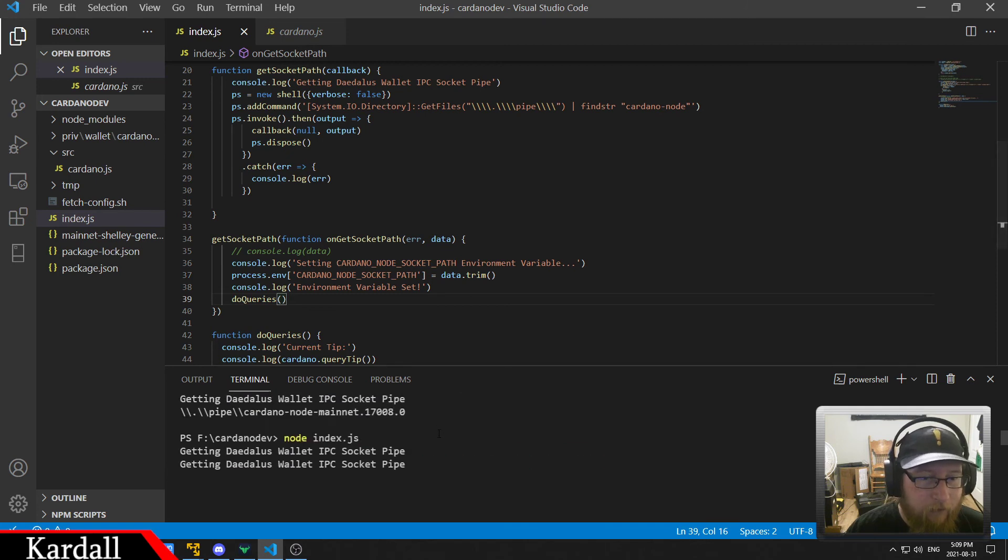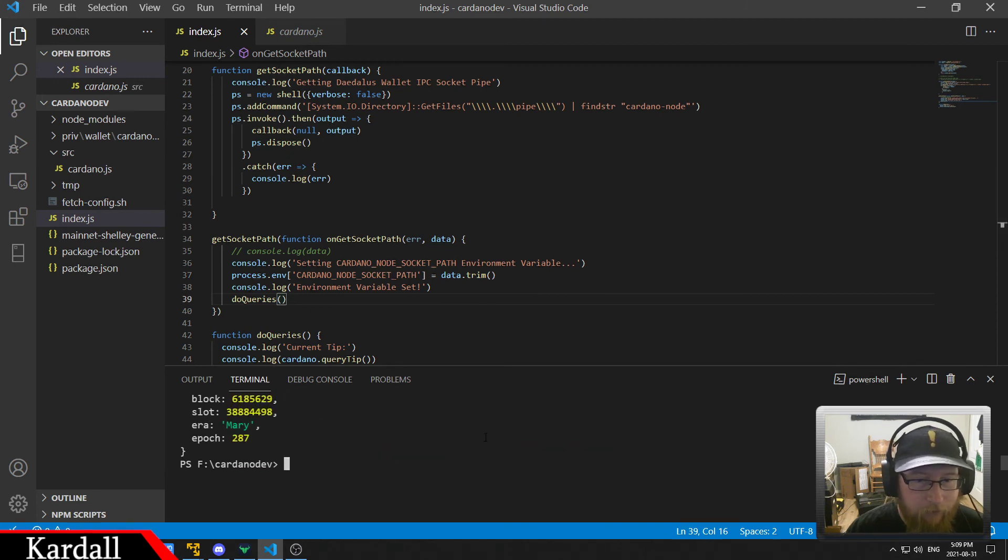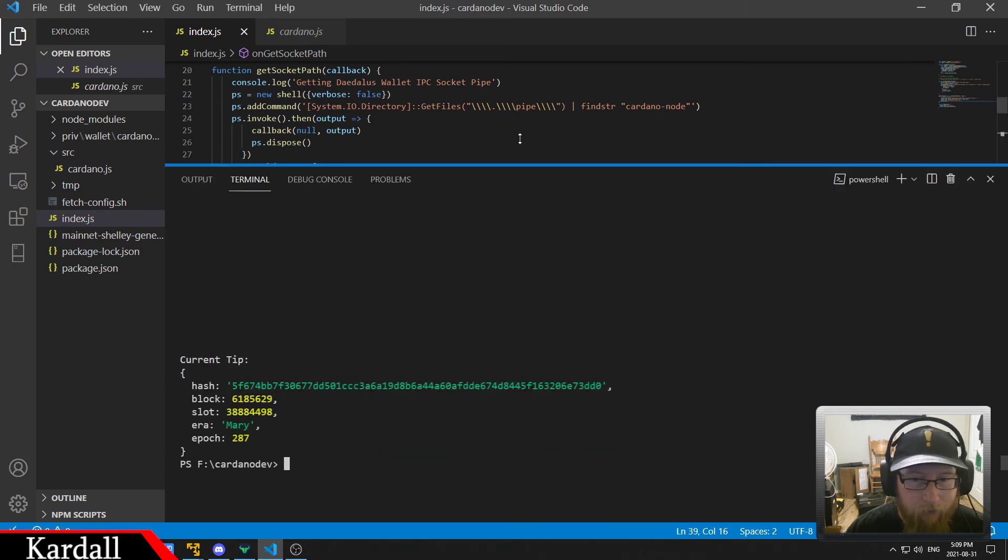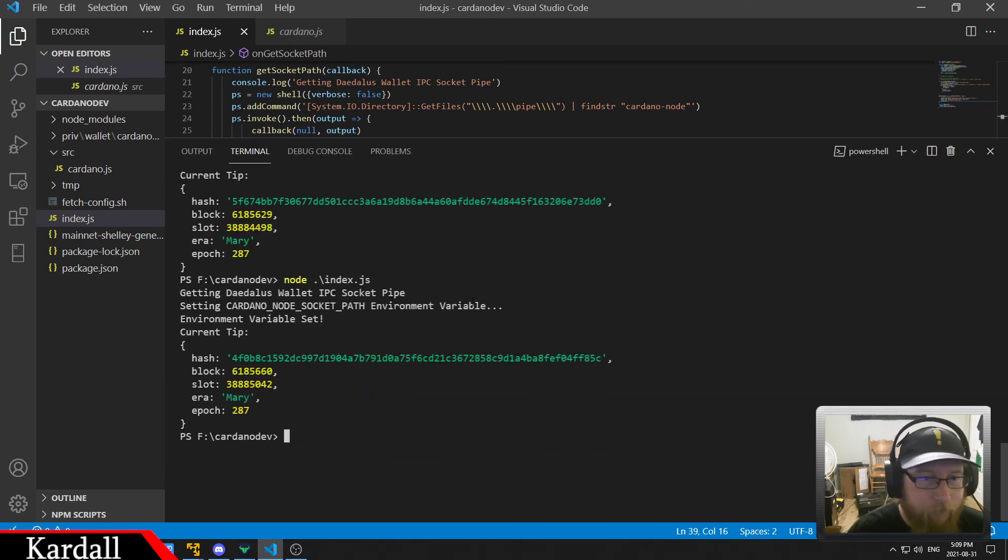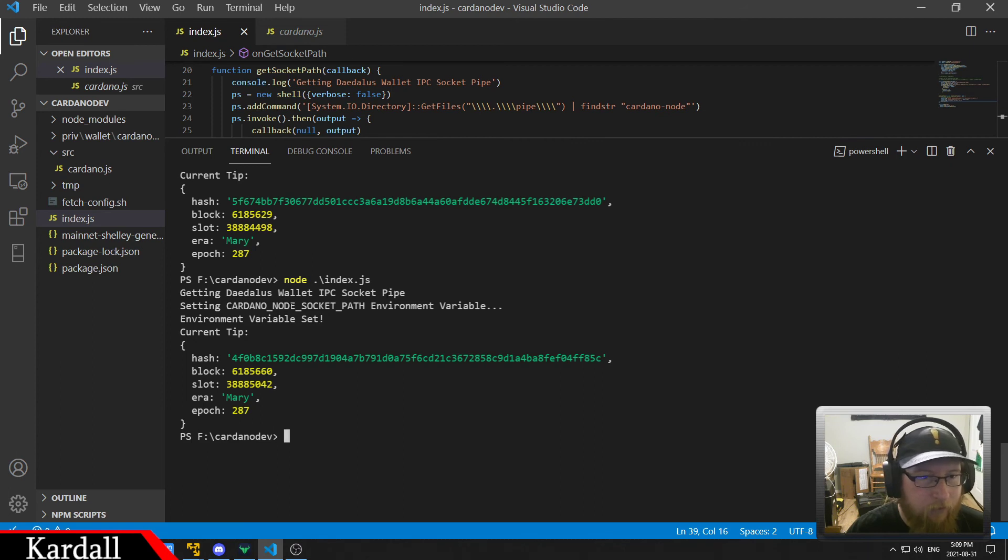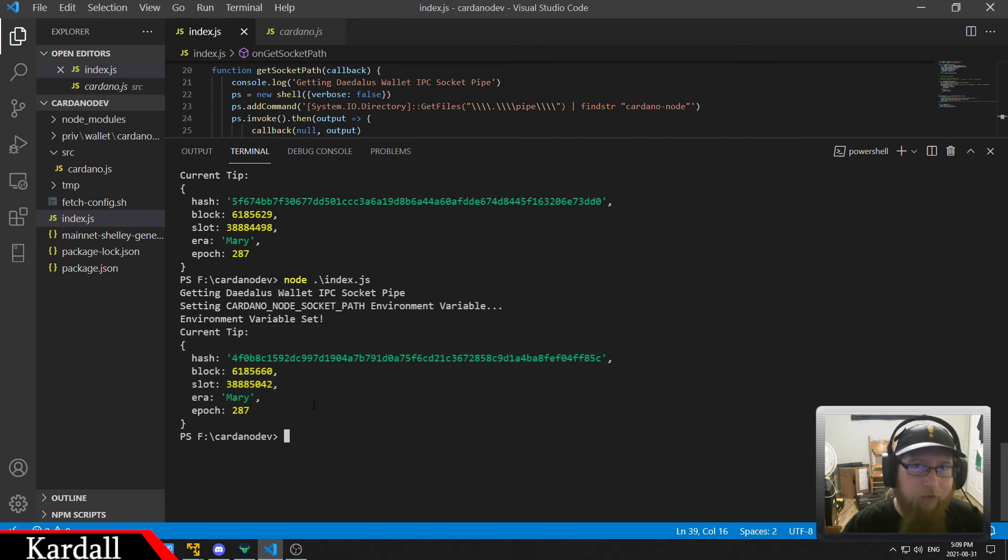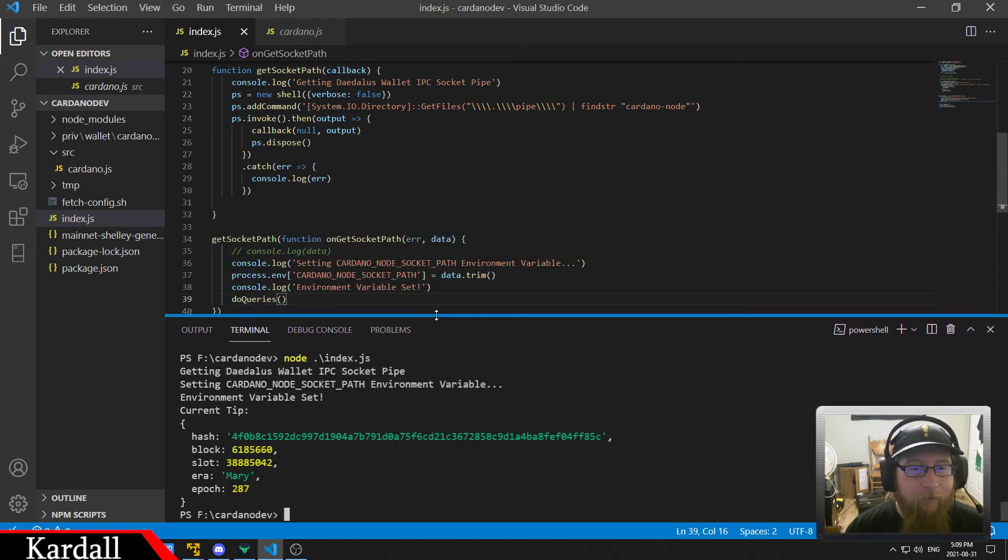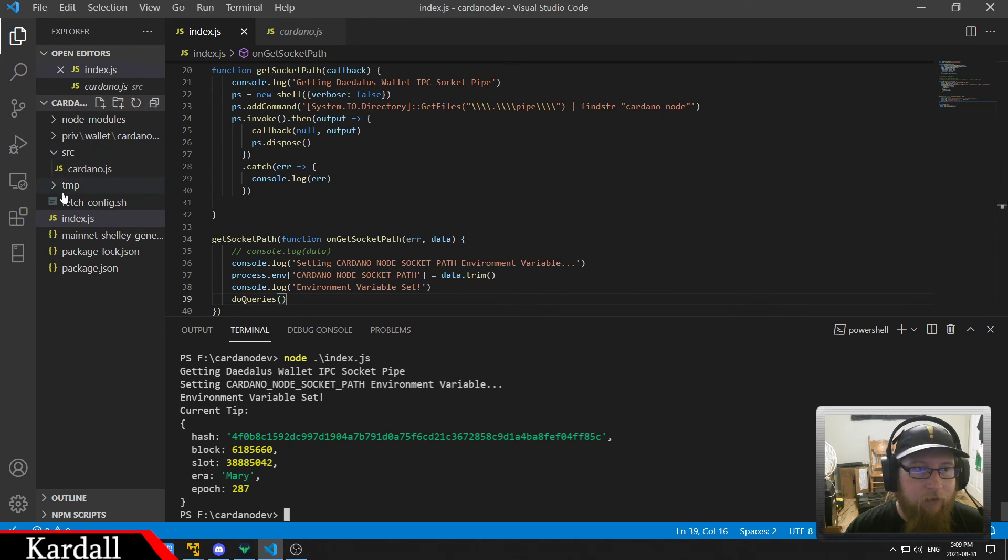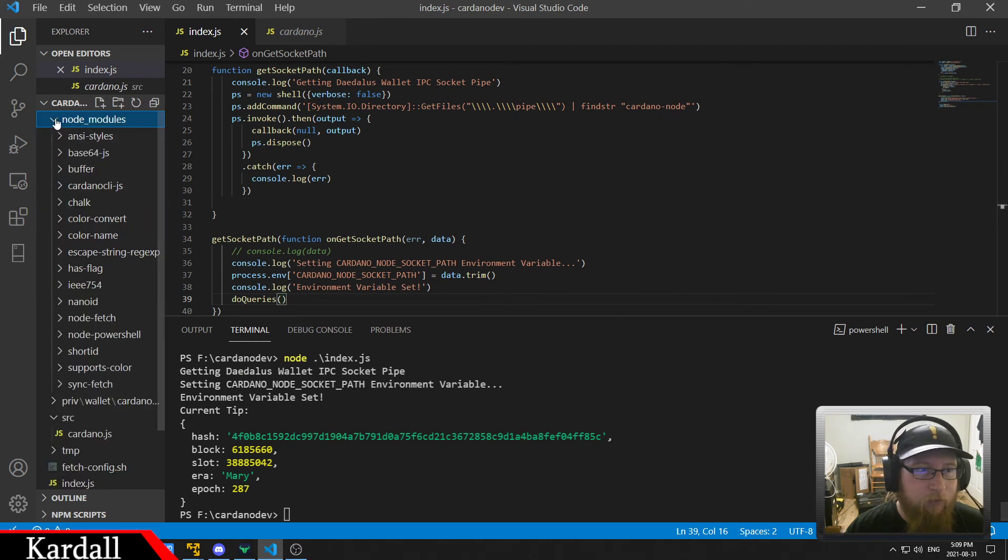And you can see here if I go like this, it's setting the socket variable and then it queries the tip which is where it kind of stopped. So the other half of this equation is the Cardano CLI JS module.